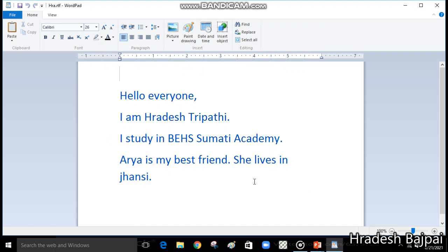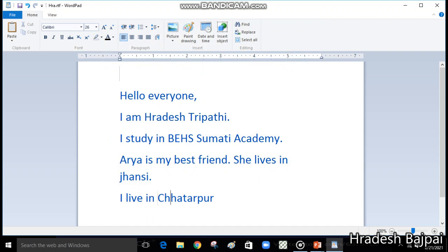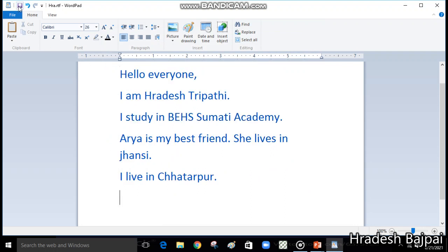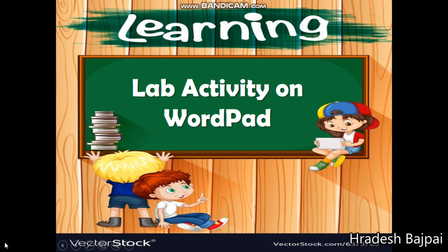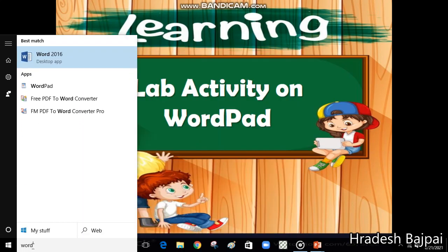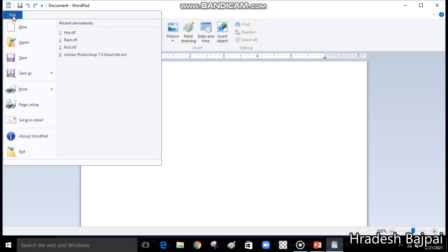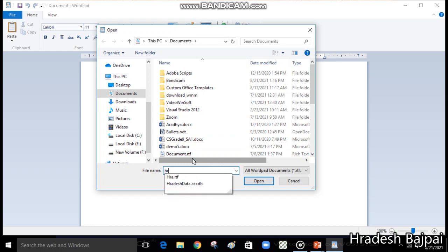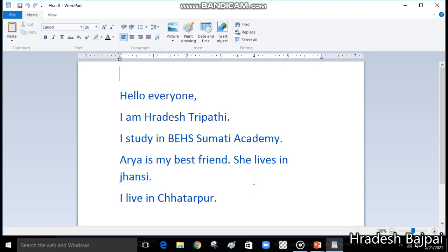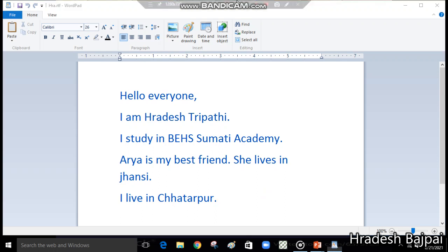This is our file — the document we created. If you want to add anything, you can make changes and then save it again by clicking the floppy disk icon. Open the file again to verify — open 'hra' and you can see the added line is there. In this way you can create documents in WordPad. That's all for today — take care, bye bye.